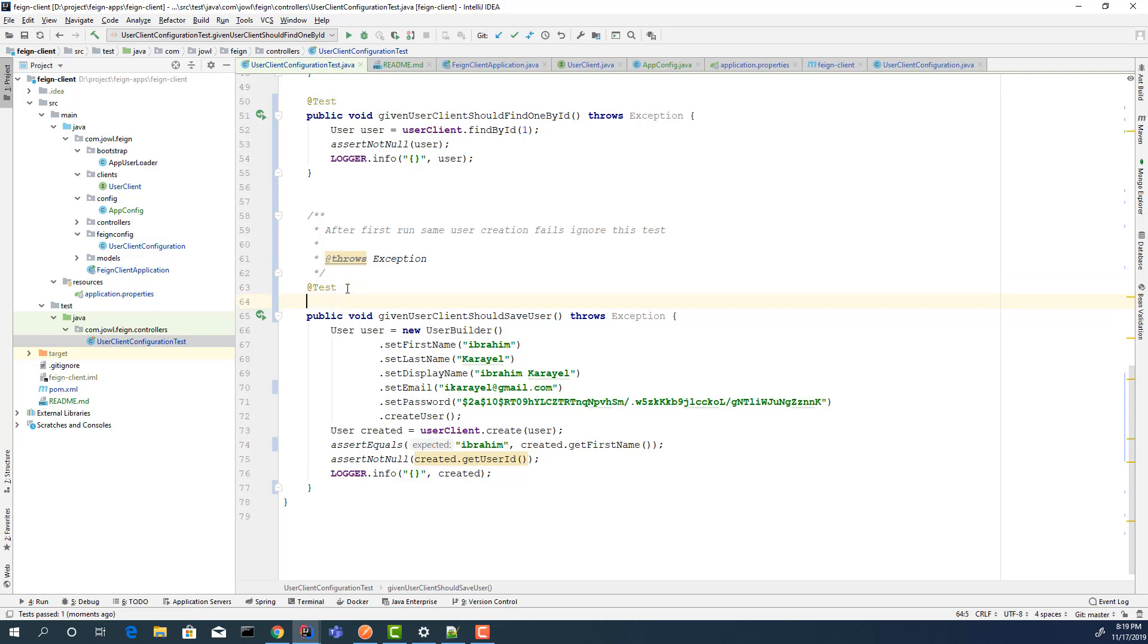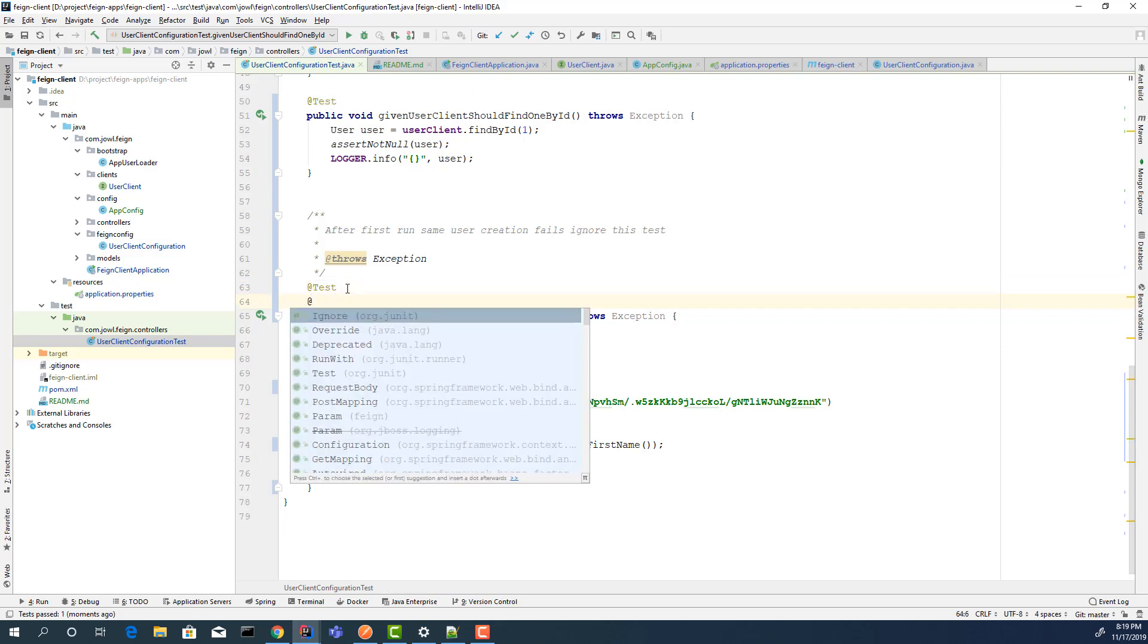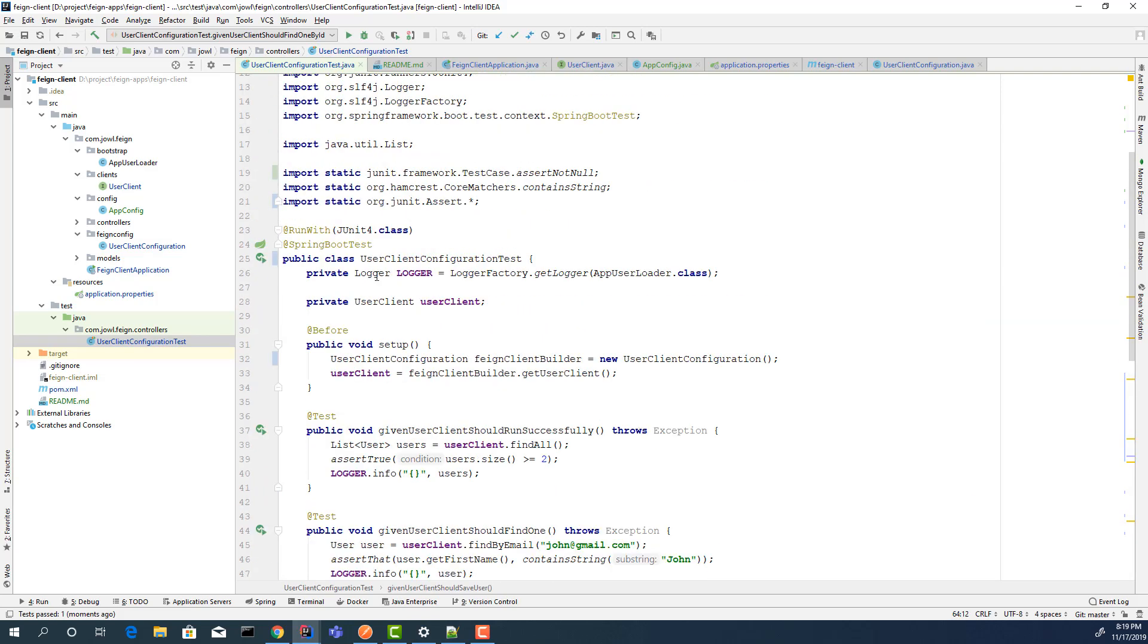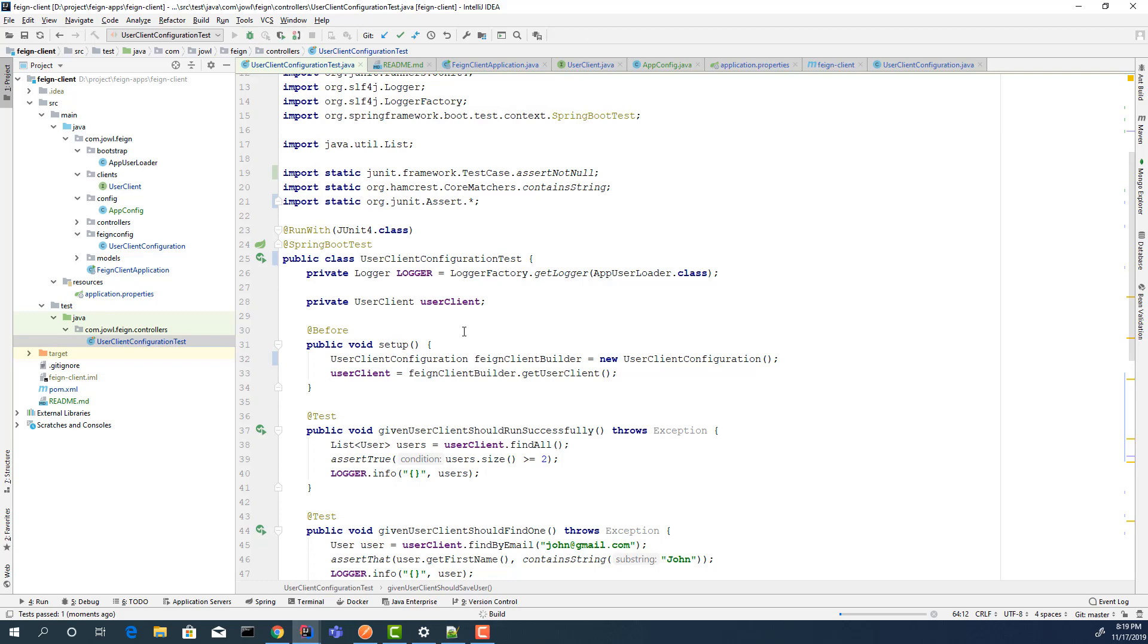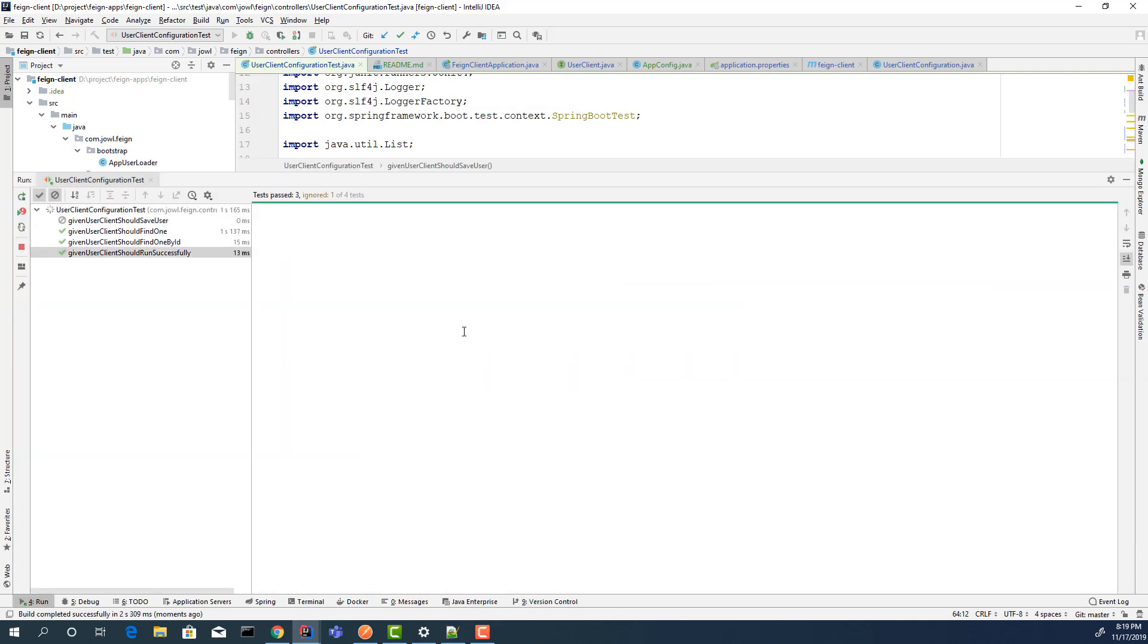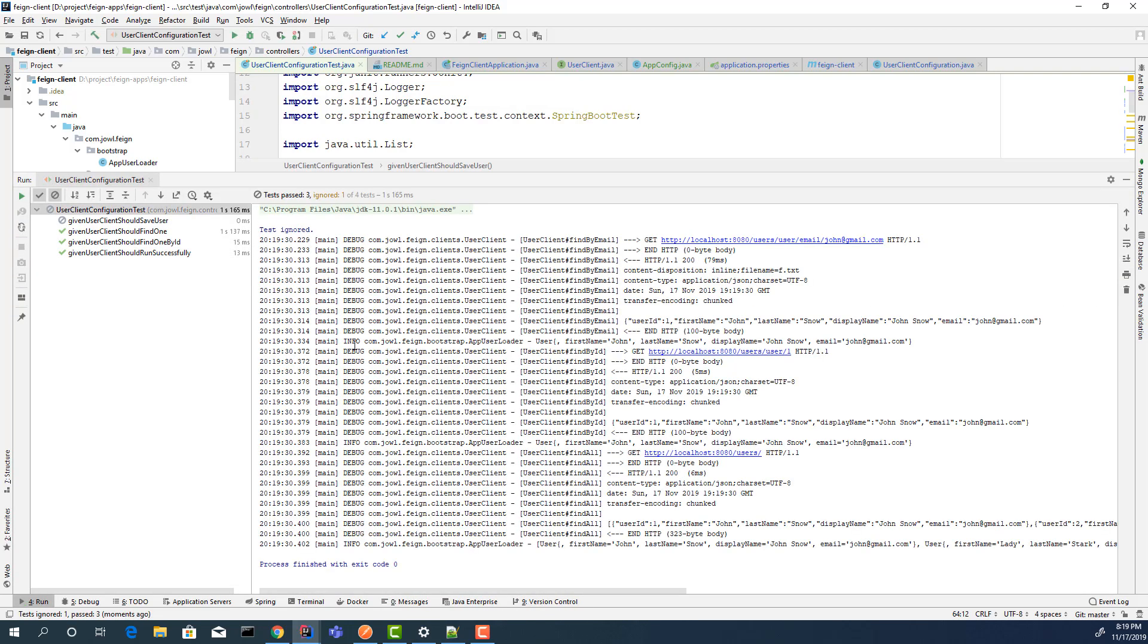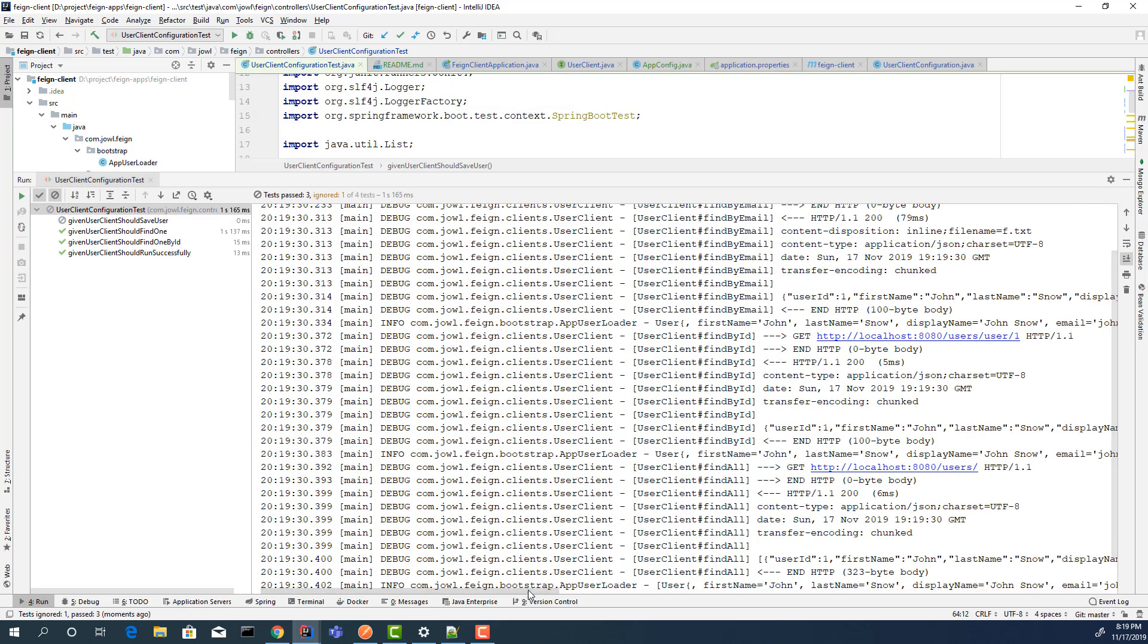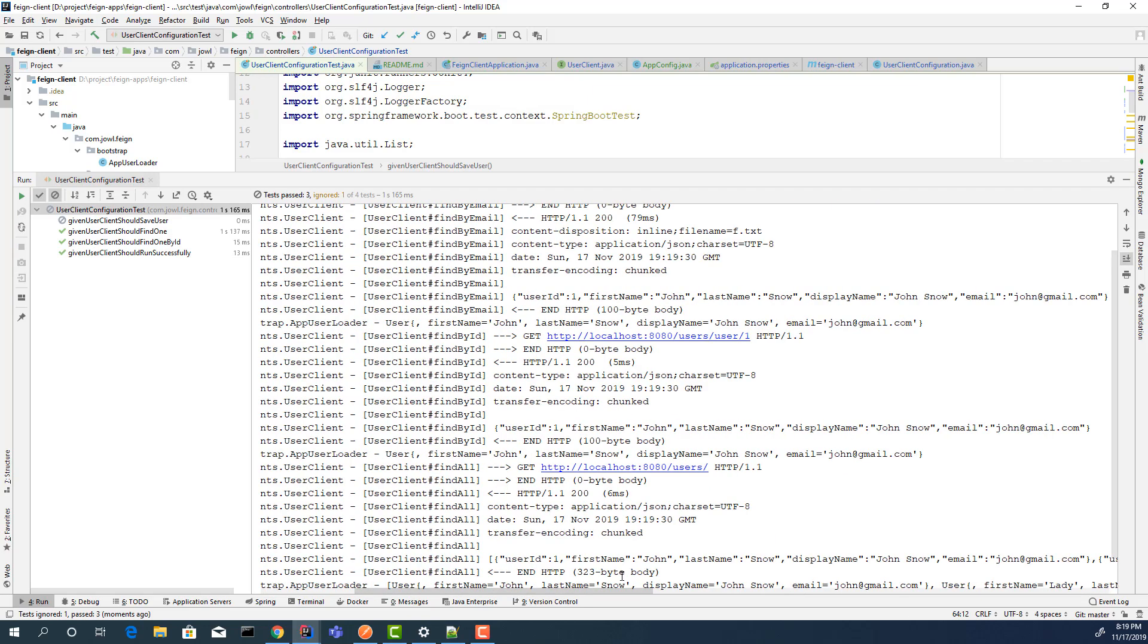Okay, I want to ignore this for now. Let's run the methods and see if it's working. Yes, you can see all tests passed.